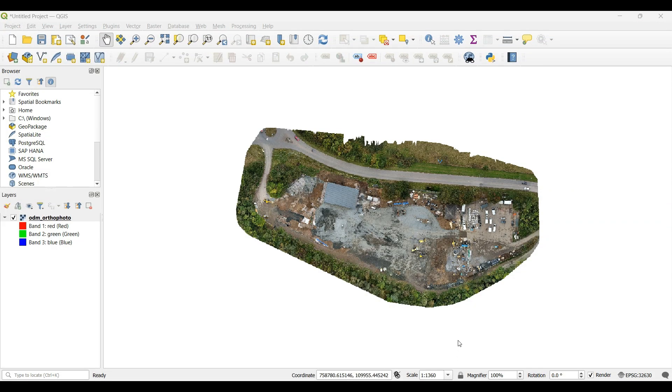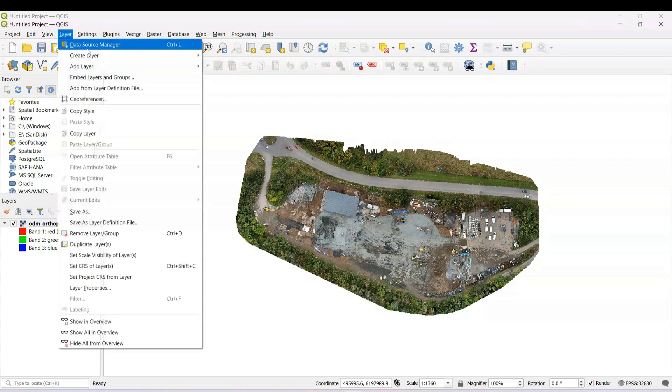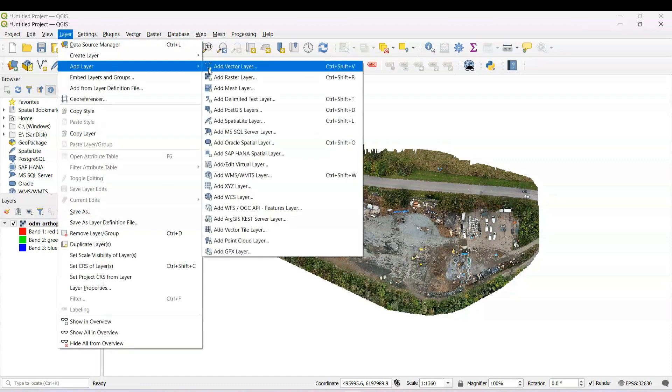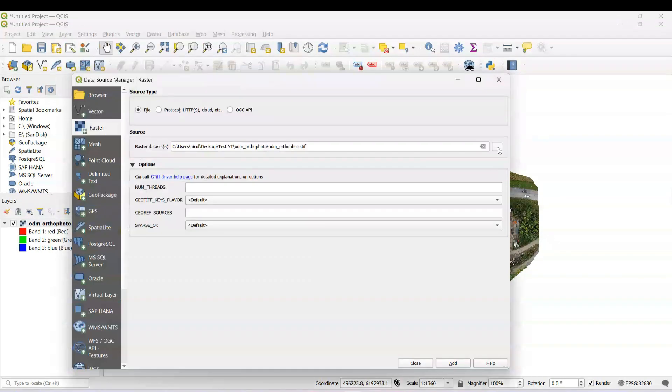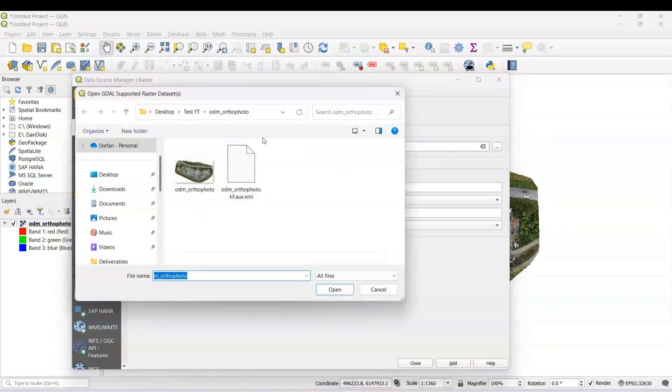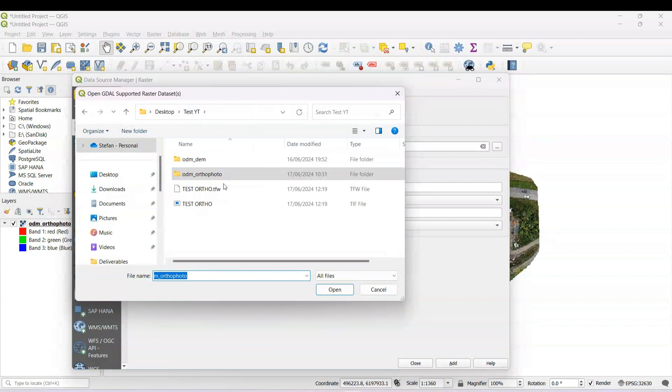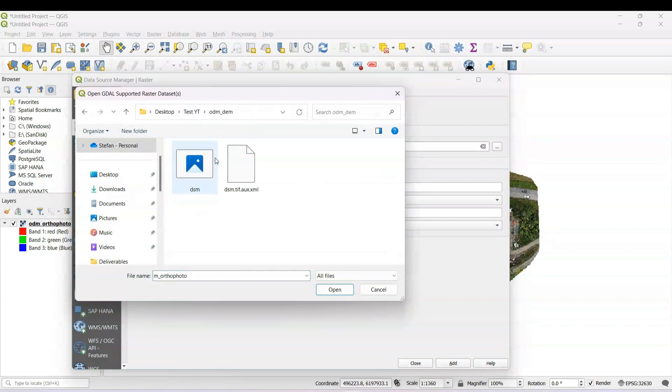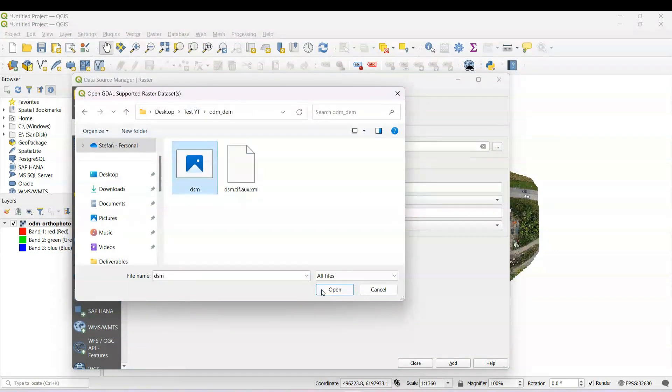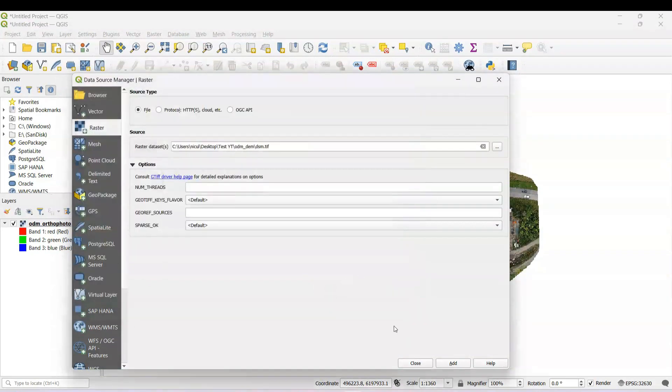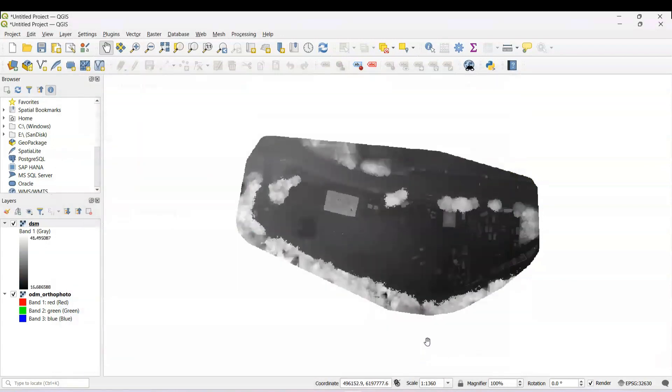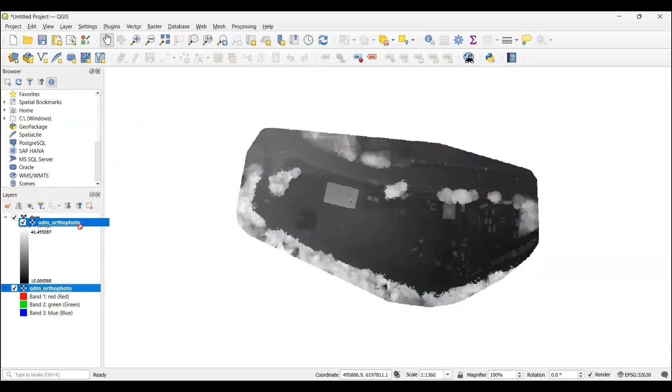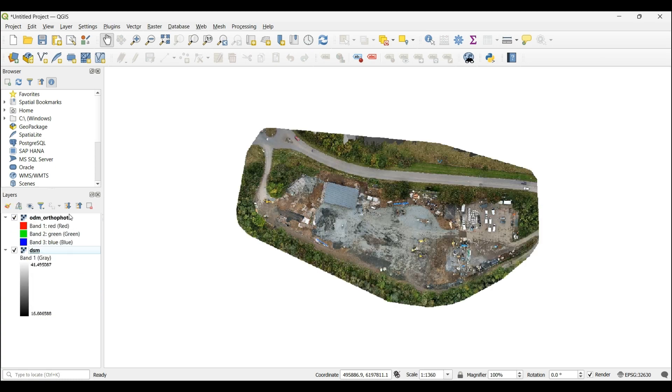If you can see, it's on the screen. Then we're going to add also the DM or DSM and add. You will see first the DSM because that's what was imported last, but you can change just by drag and drop. Simple as that. And now you can see the orthophoto first.